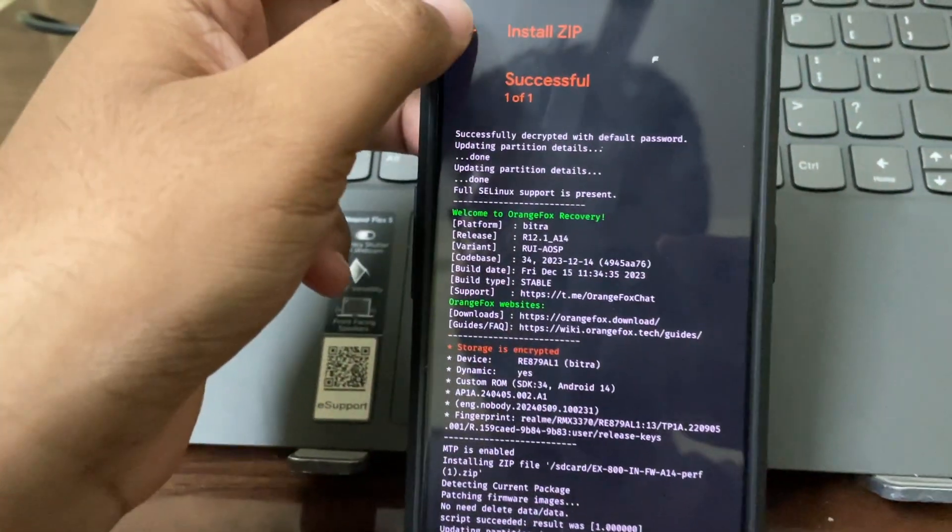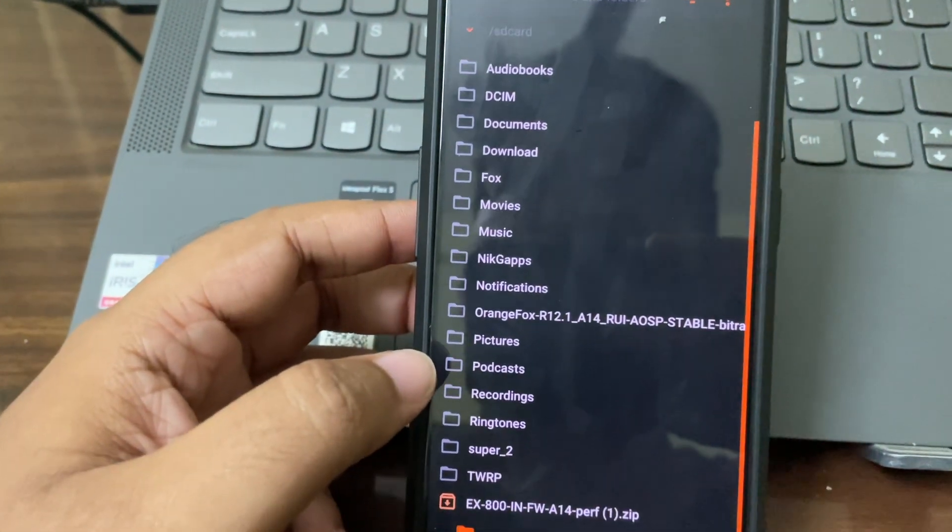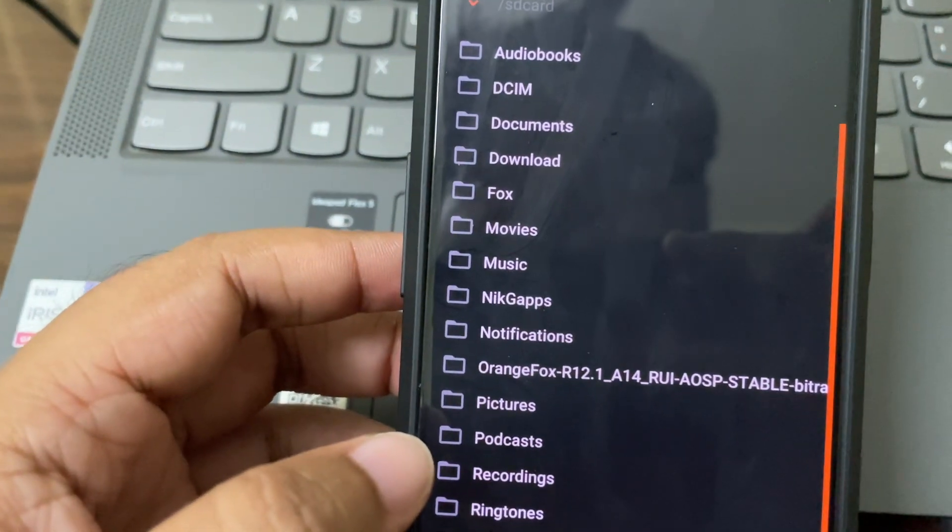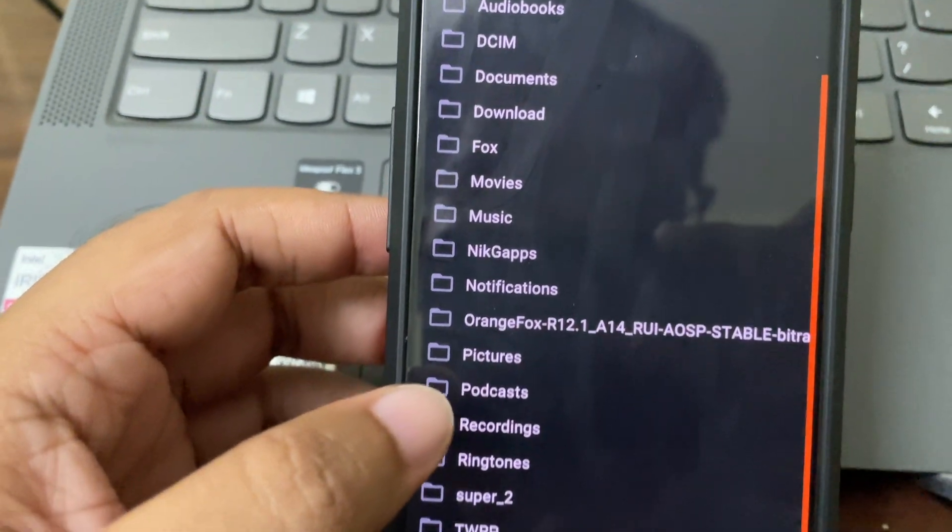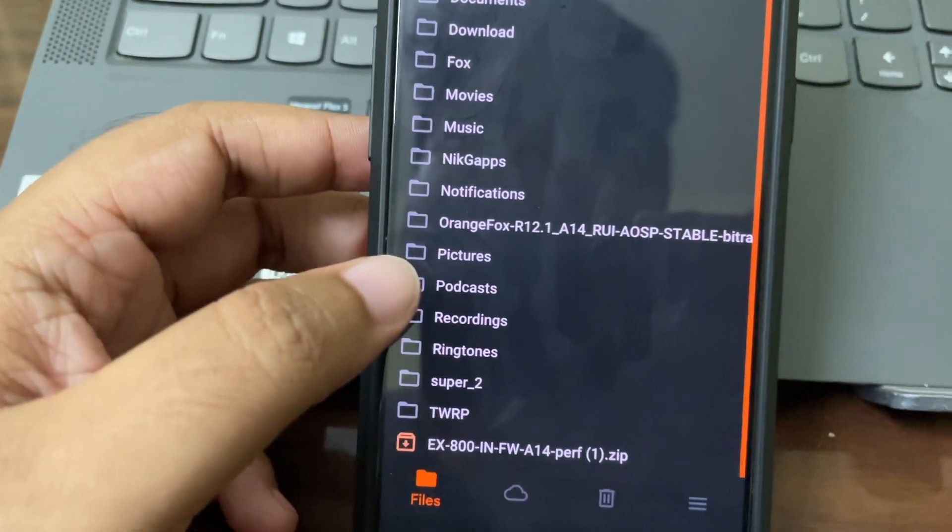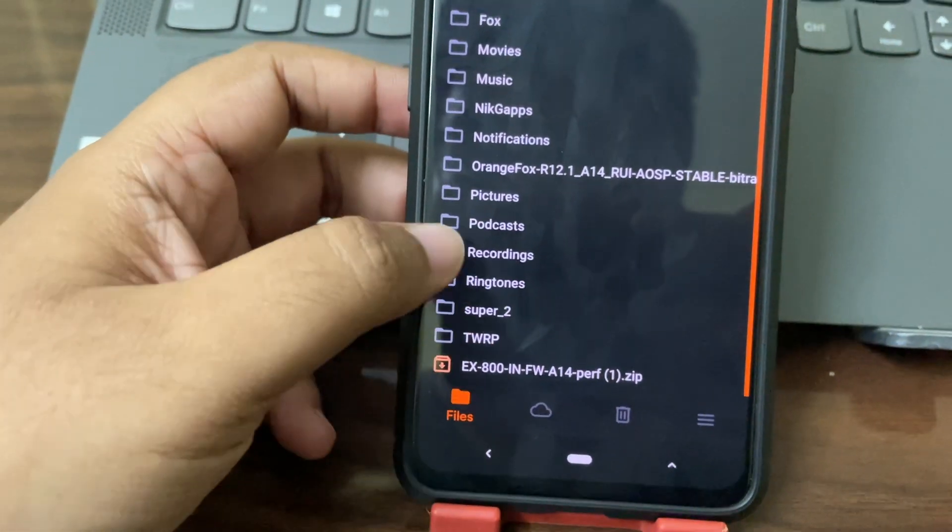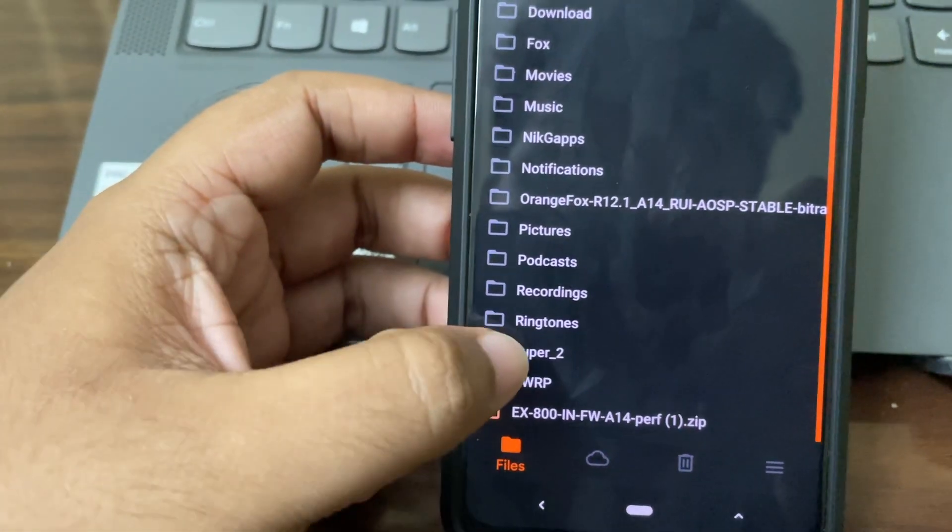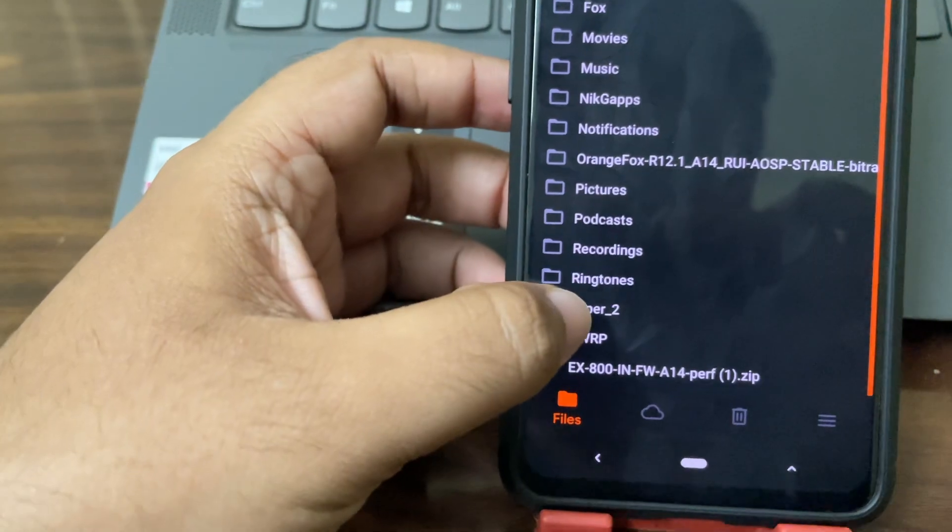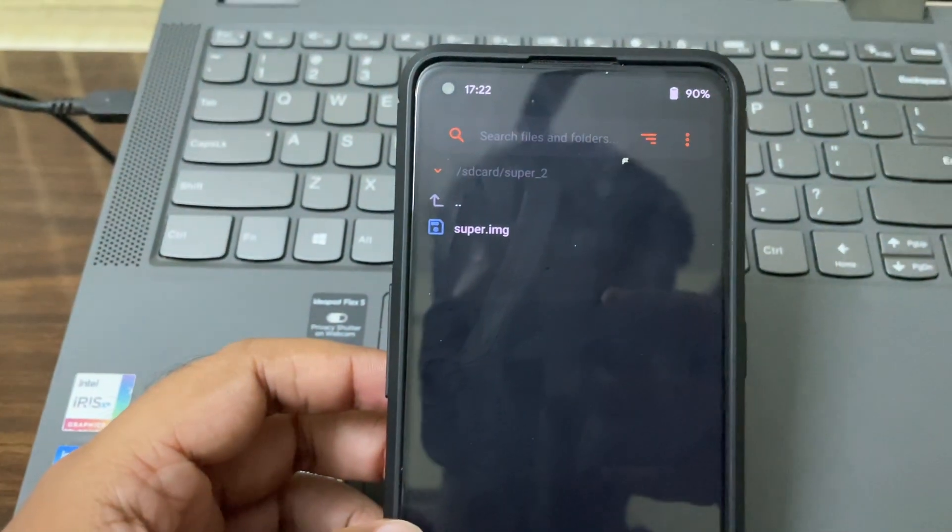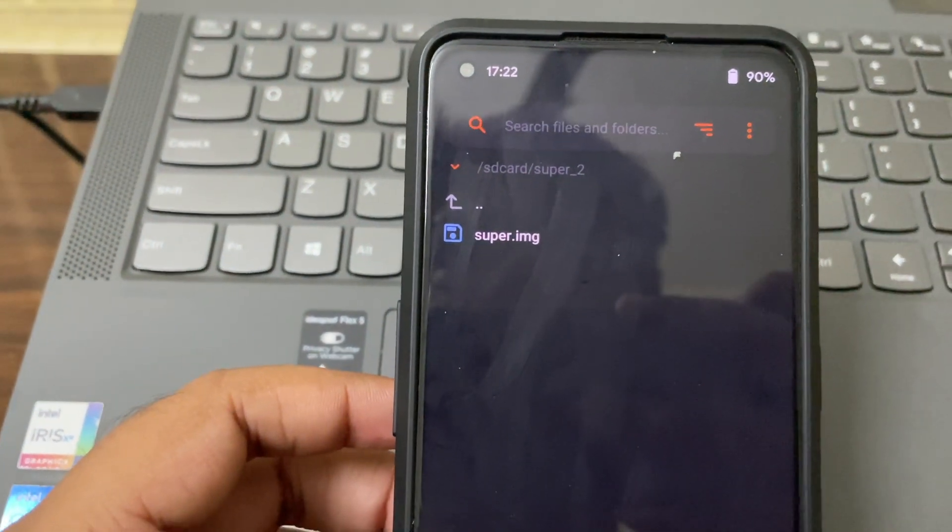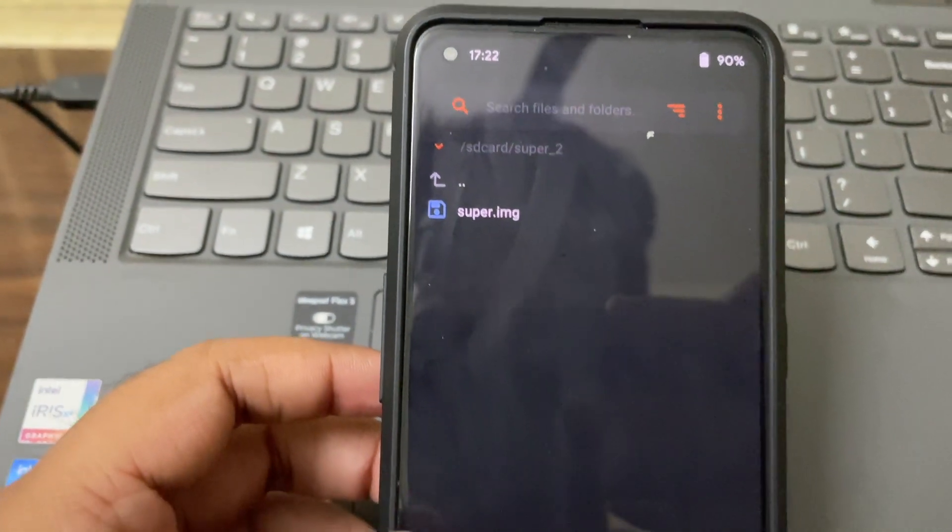Let's come back. First step is done for flashing the firmware. Second step is flash the super image. I'll give the link of the super file. This is the file which you should be flashing.